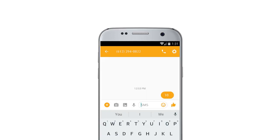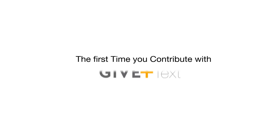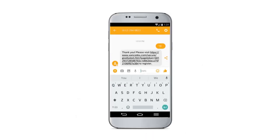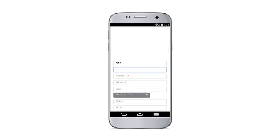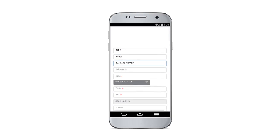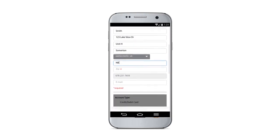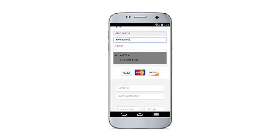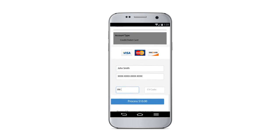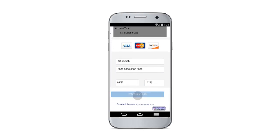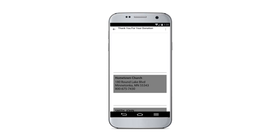The first time you contribute with Give Plus Text, you'll receive a secure registration link. Click the link to go to our secure website, where you'll enter your contact and payment information. Tap 'Process' when you're done.